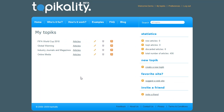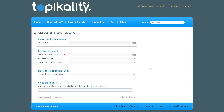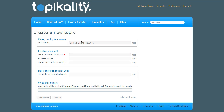When I sign in I see all the topics I'm keeping up to date with. Today I want to research the effects of climate change in Africa, so let's create a new topic. I give my topic a name and I tell Topicality to find articles with the phrase climate change and the word Africa.